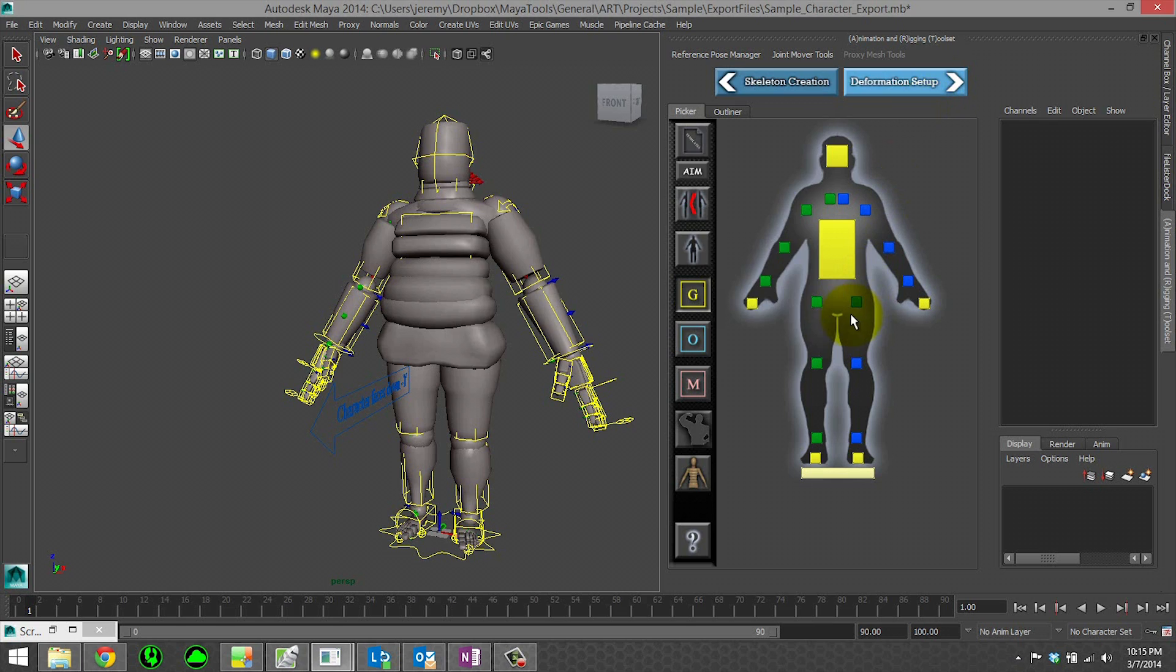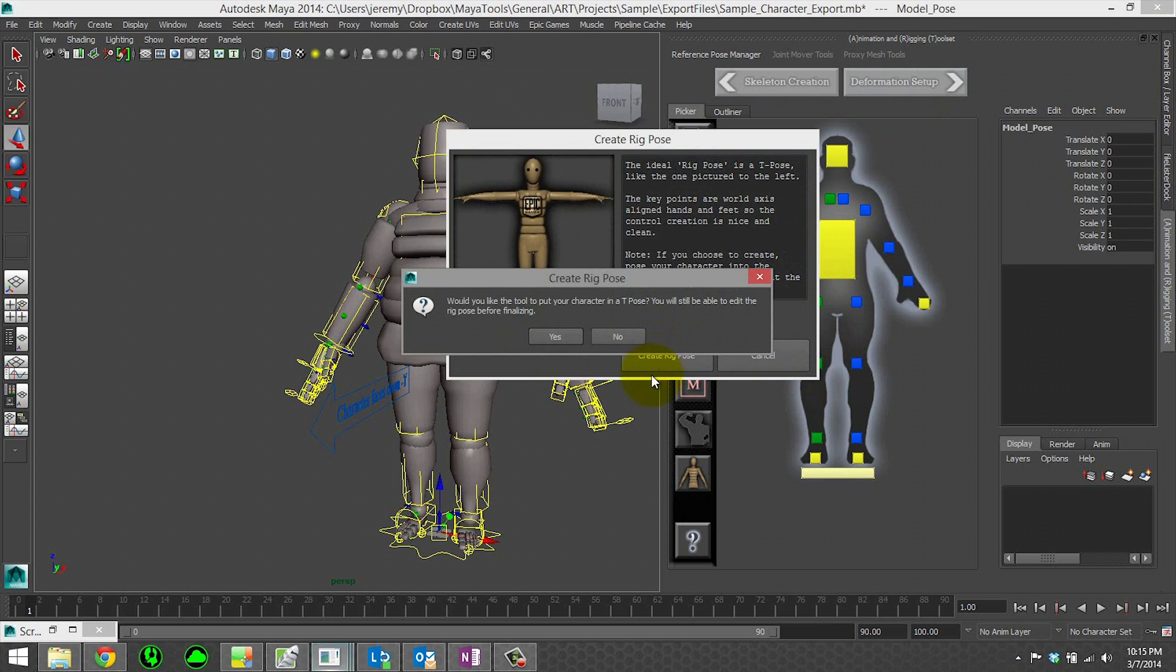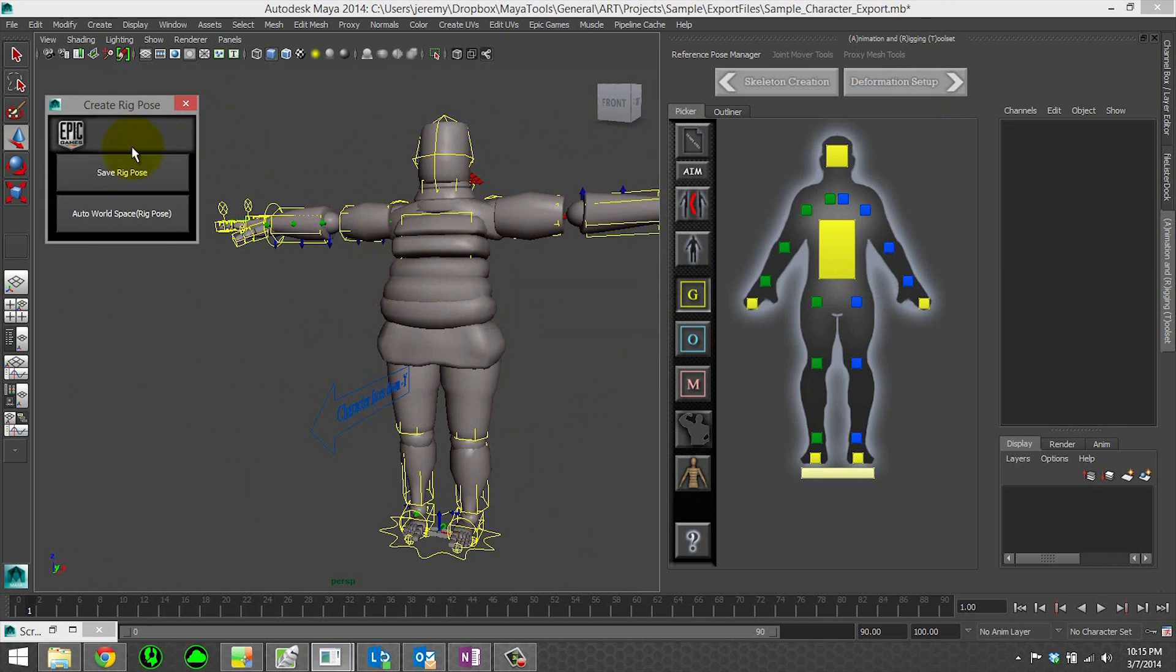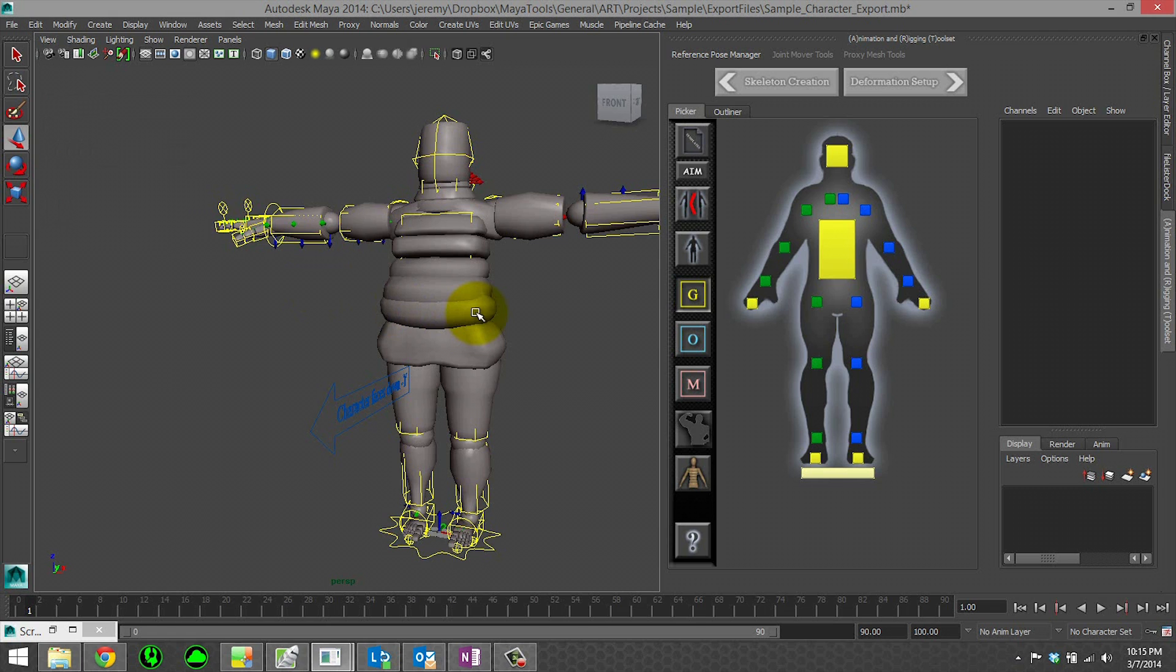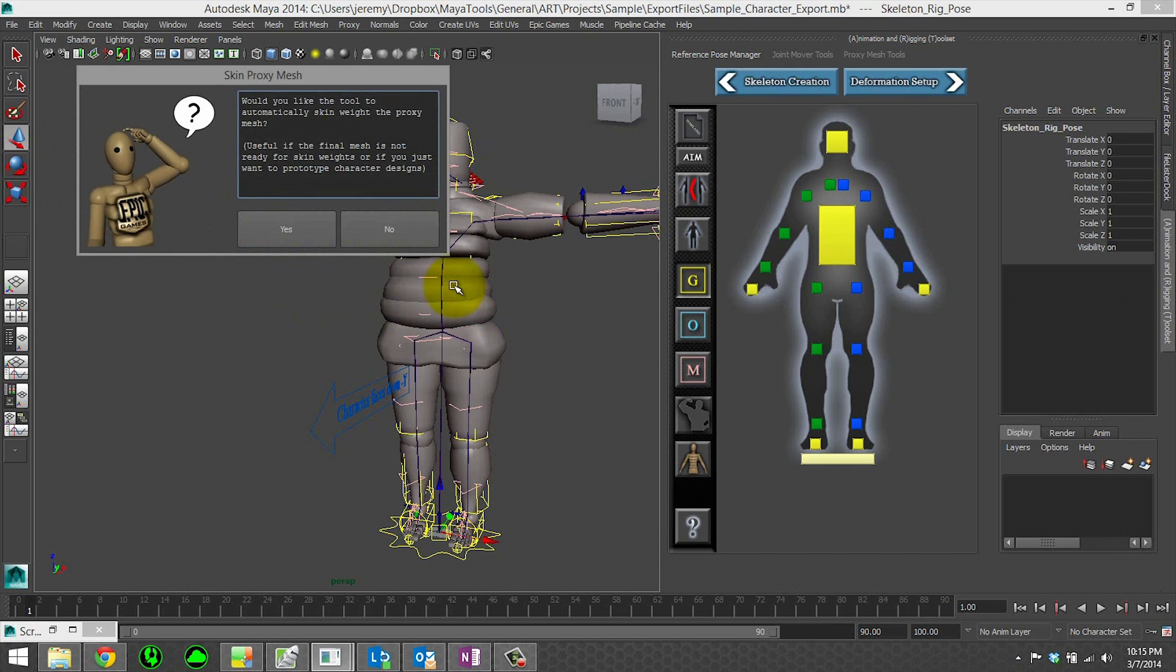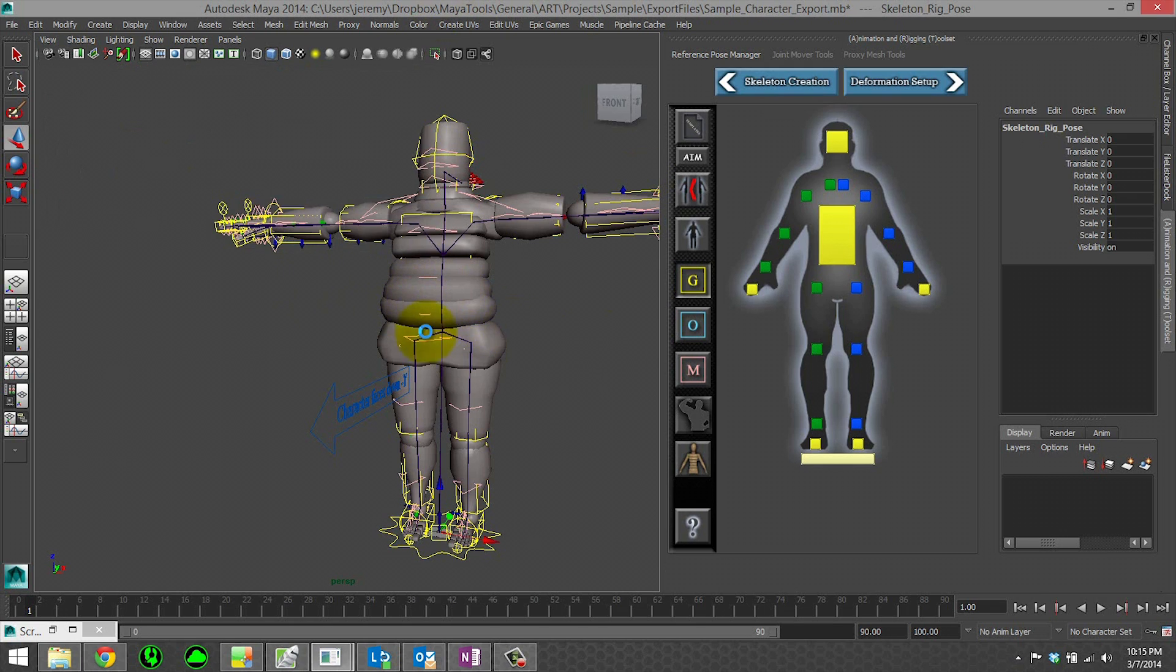So let's go back to deformation setup. I'm going to recreate our rig pose, hit save, and in this case we'll ask it to go ahead and skin weight our proxy mesh.